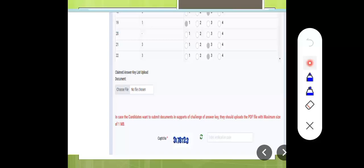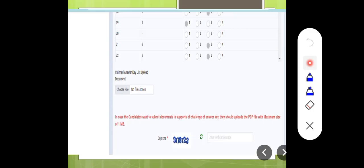31st May, there is a deadline. After that, they have to analyze all the challenges and submissions. After that, the final answer key will be released. From that final answer key, we can see how many bonus questions there are.